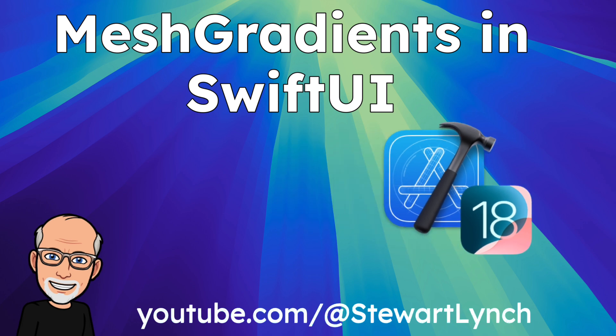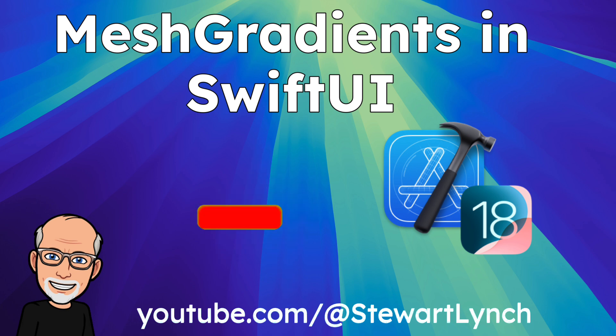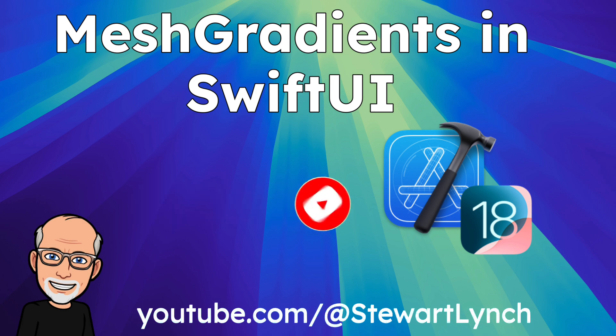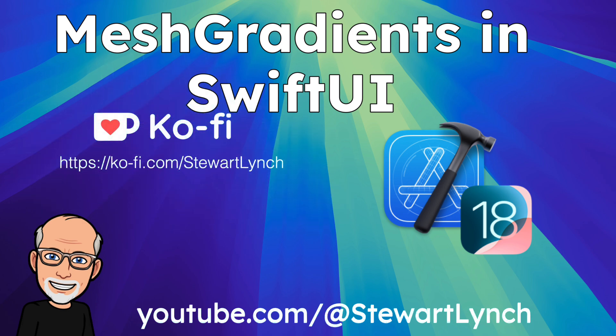I love getting your feedback, so if you enjoyed this video please give it a thumbs up and leave me a comment below. Make sure you ring the bell to enable notifications, and if you want to support my work you can buy me a coffee. A link is in the description.